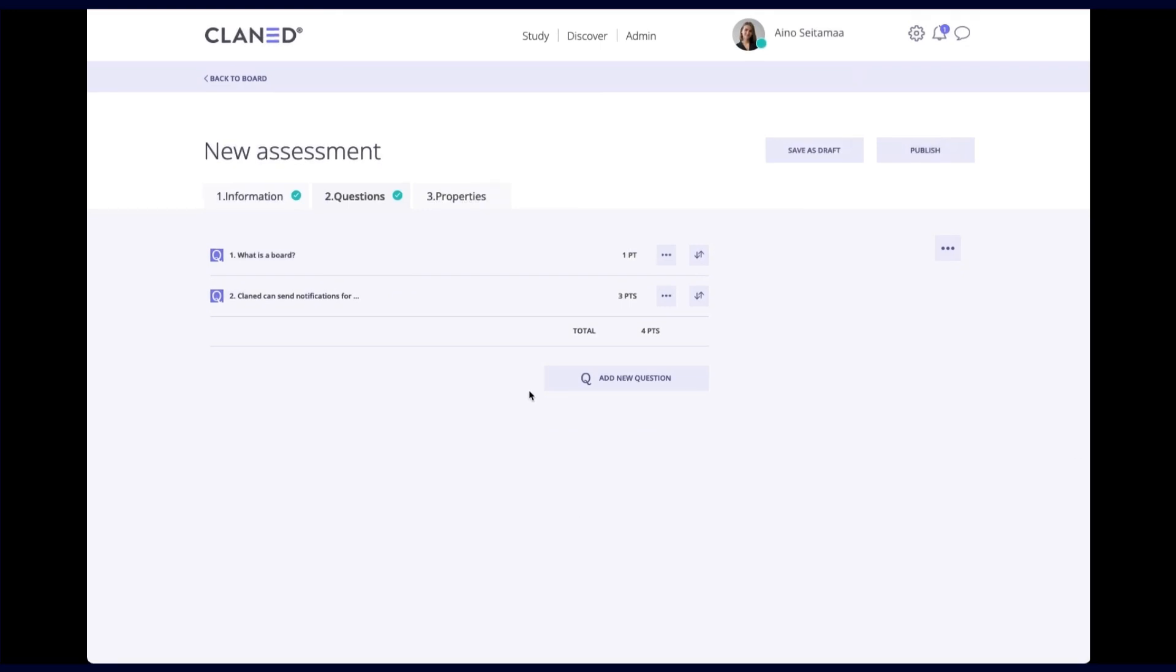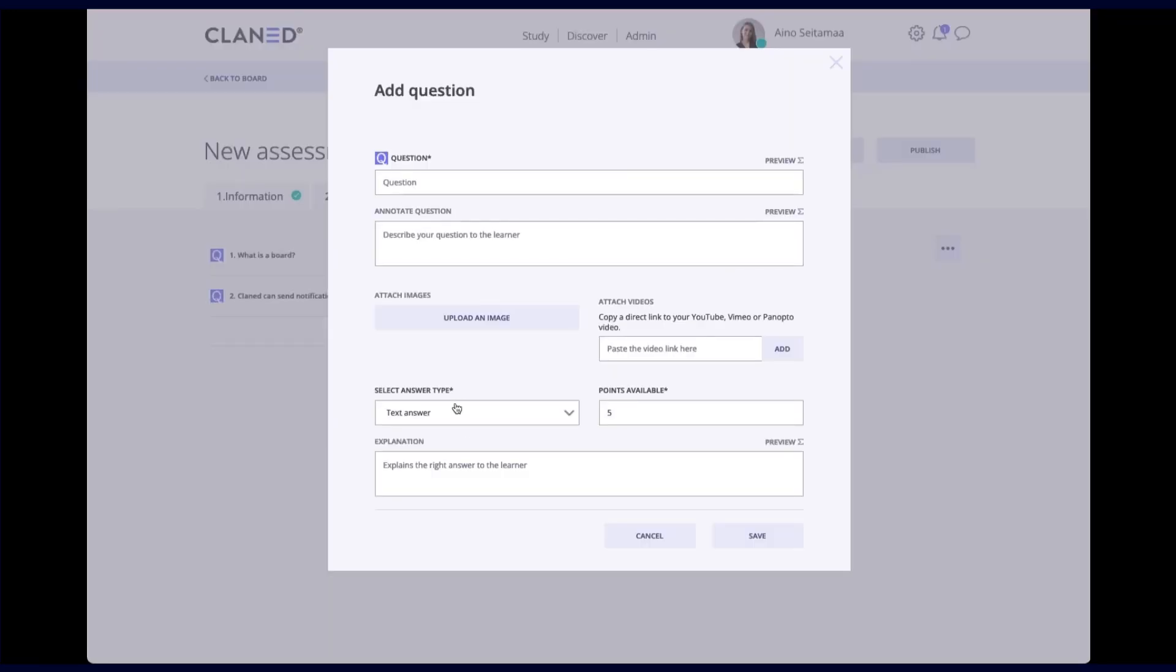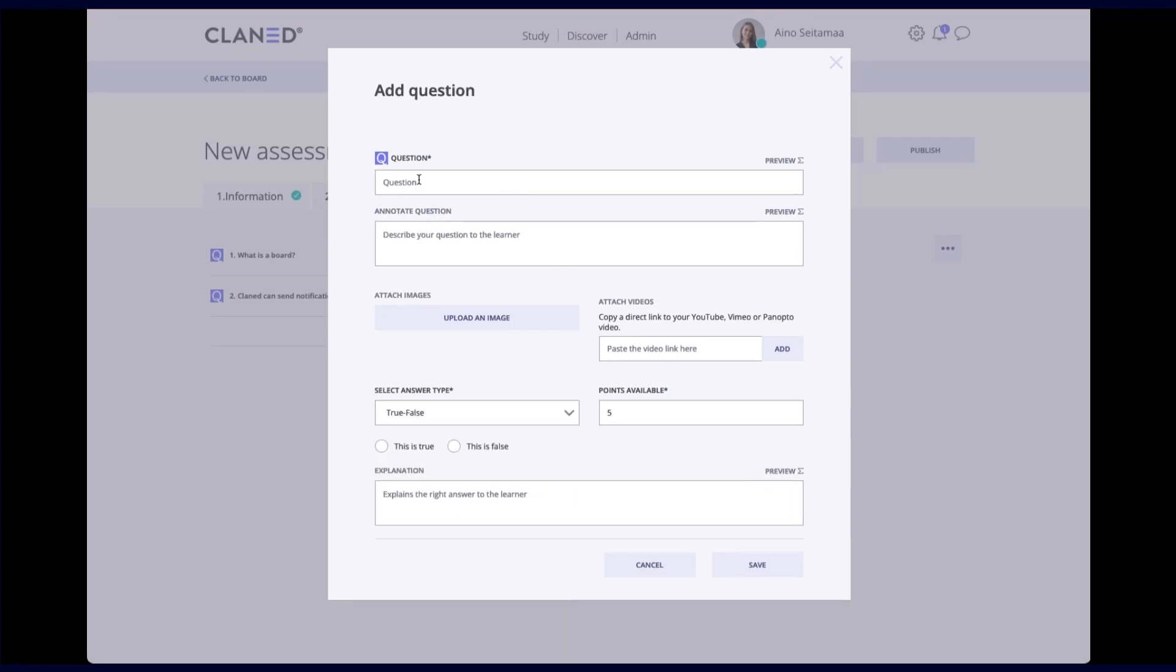So let's add a new question. Let's add a true false question. And in this case I can have a claim such as planet is online learning platform. This is true. This is false. Pretty simple. And also again let's add the points or correct the points.